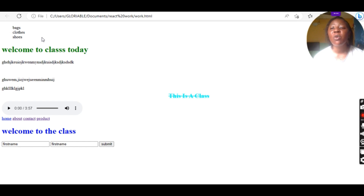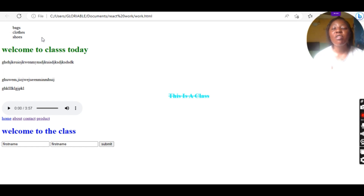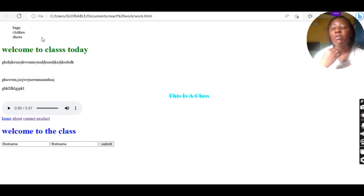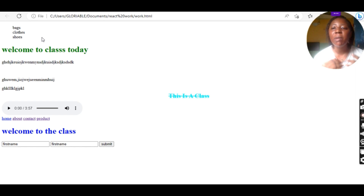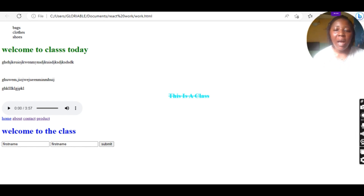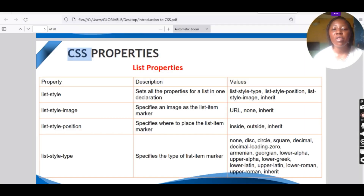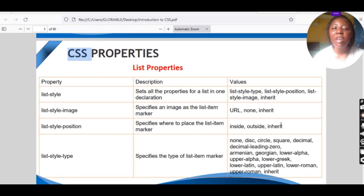This list-style-type property is especially useful when you want to design your navbar and you make use of a list inside it. When the navbar list comes out with dotted lines, use list-style-type: none to remove them automatically. Another list property we are going to learn is list-style-position. You can position your listing inside, outside, or inherit, depending on how you want it.